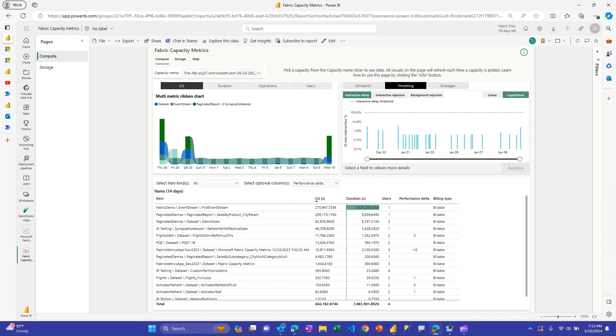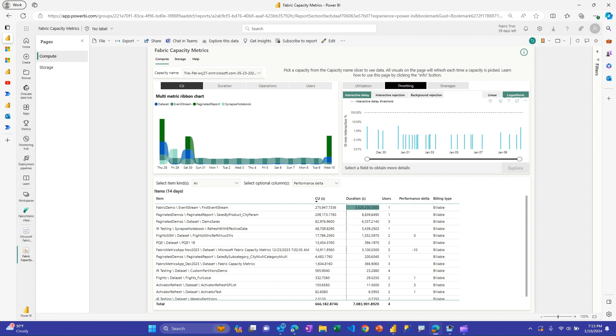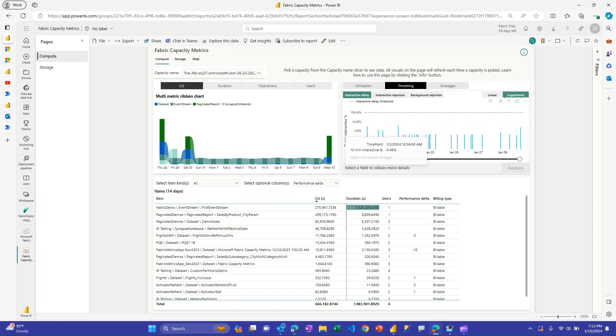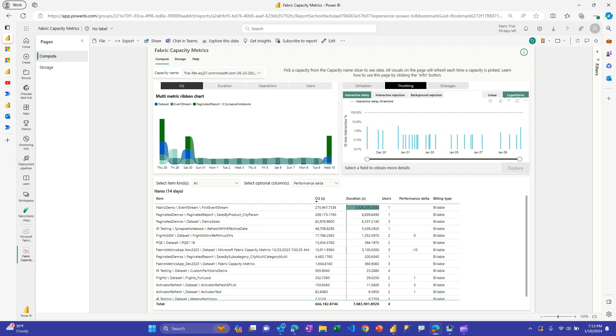On this page here, there's sort of three tiers of penalty that you can have when you use too much capacity. One is interactive delay, interactive rejection, and then background rejection. And how this works, you can look at each of them independently. And basically, it's not until the bar reaches 100% that you actually realize that penalty. But this gives you a good view and a heads up of when you're approaching it.